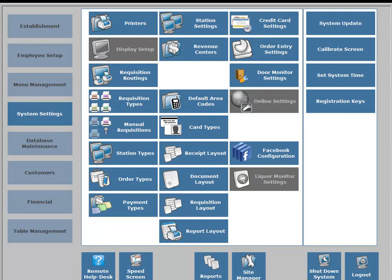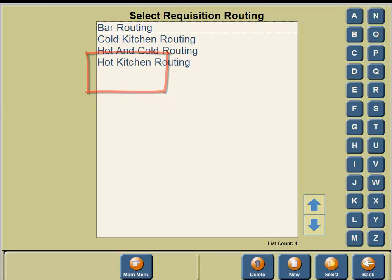In the middle portion of your screen under the printer column, you're going to see Requisition Routing, so click on the Requisition Routing button. You're going to see that there are four preset requisition routings: you have Bar, Cold Kitchen, Hot and Cold, and Hot Kitchen.